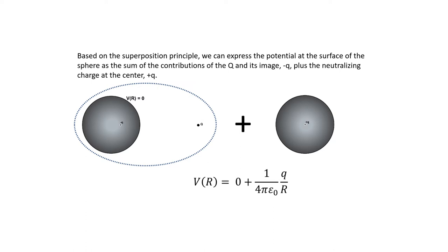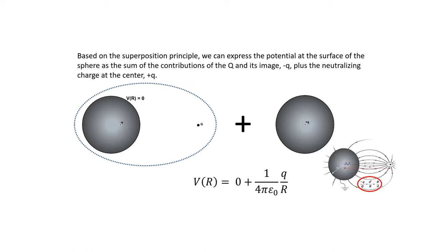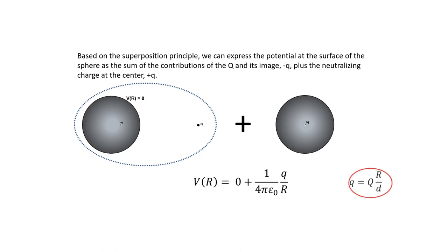Now bring back from your short-term memory storage what you've learned from the grounded sphere case. There we go.